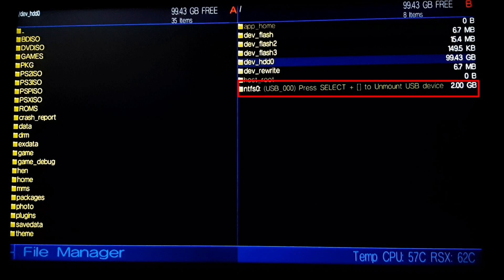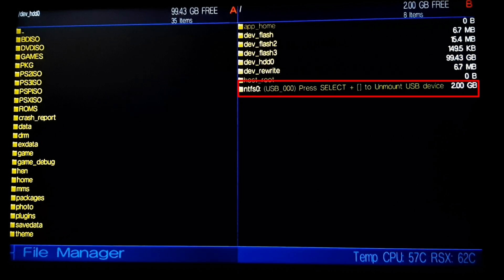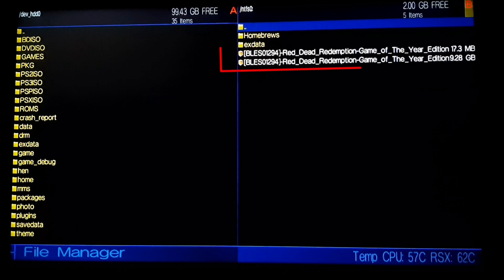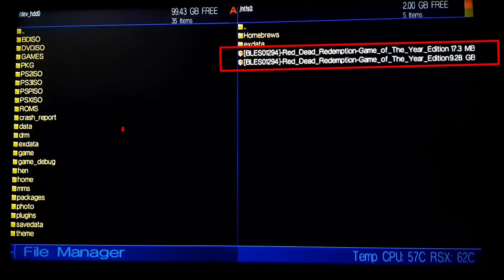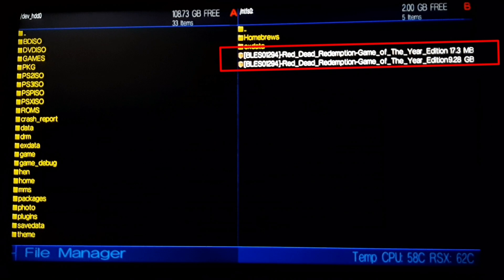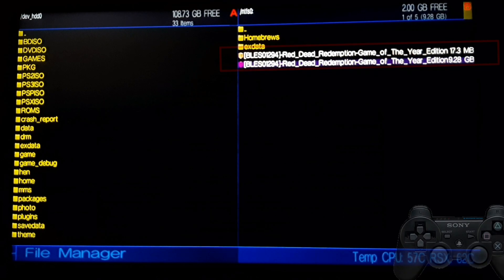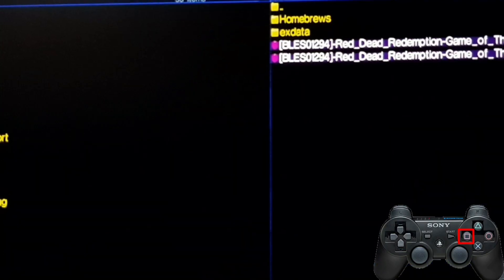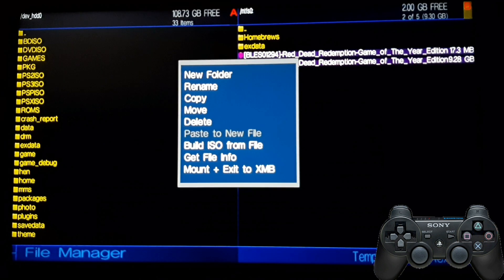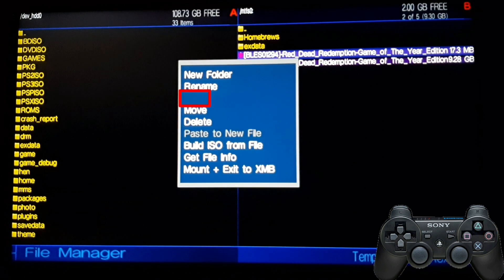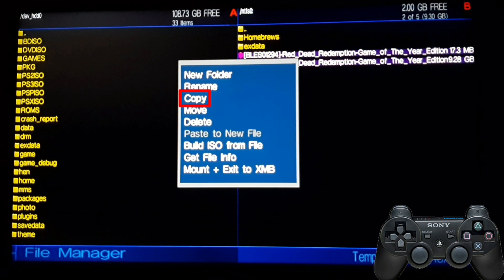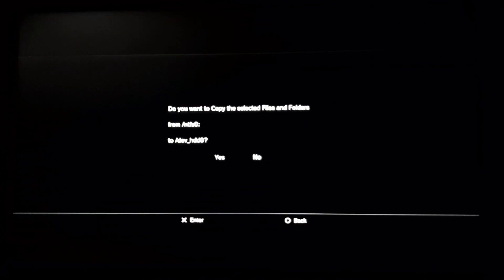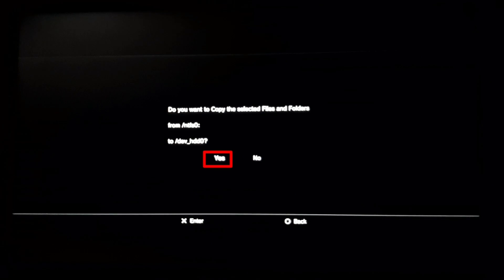So here is our NTFS USB drive. Open it and here are our 4GB plus packages. Just press square and select them and press circle for getting the options and copy them. As we have dev_hdd0 enabled in our A tab, they'll be copied to dev_hdd0. Press yes.